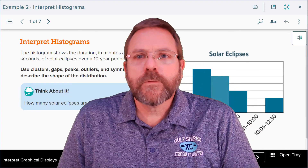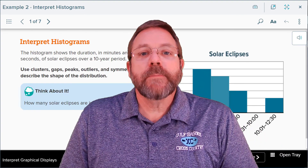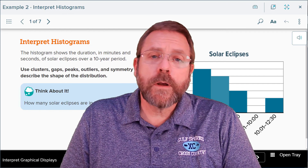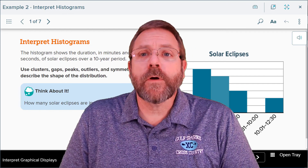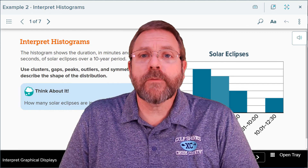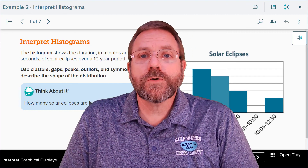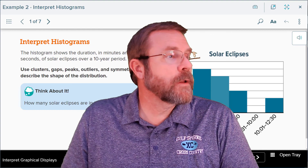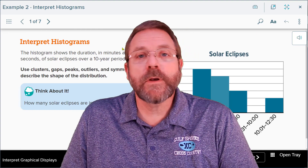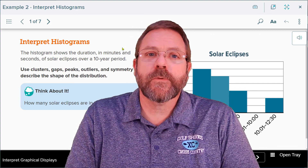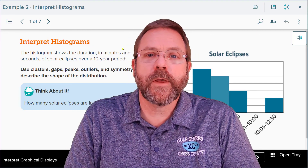That's a good place to end Part 1 of this video. We're going to come back and do our very last video of the school year — Part 2 — where we'll continue our study of how to interpret histograms. I'll see you in our last video.